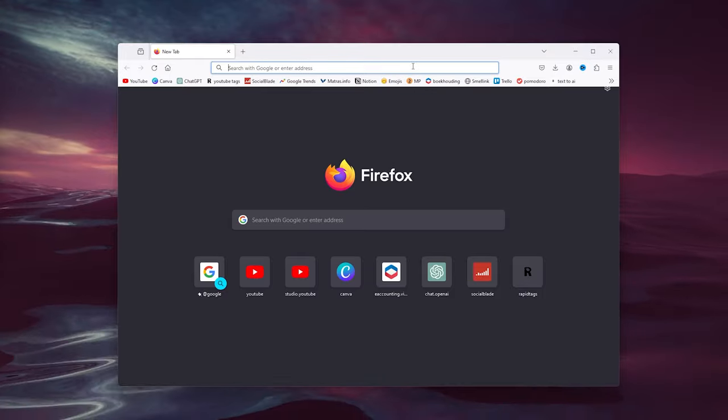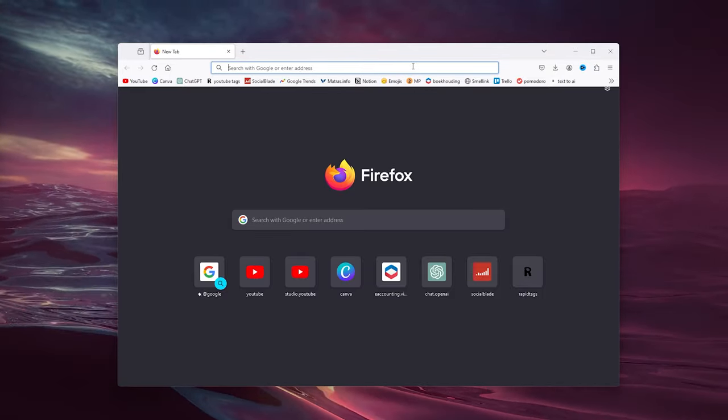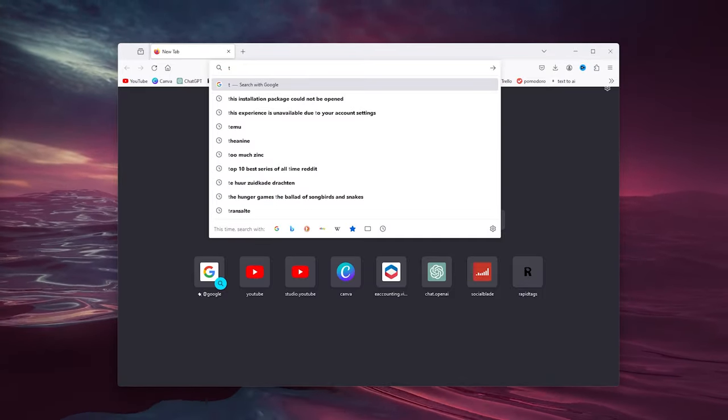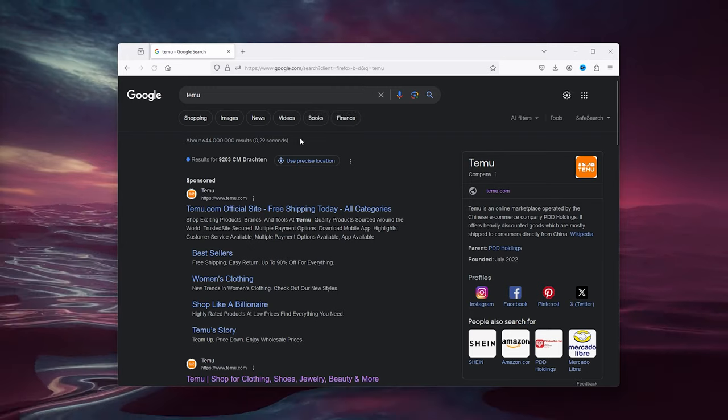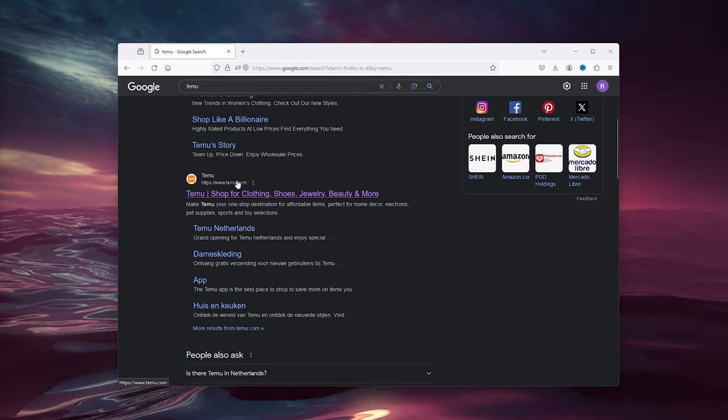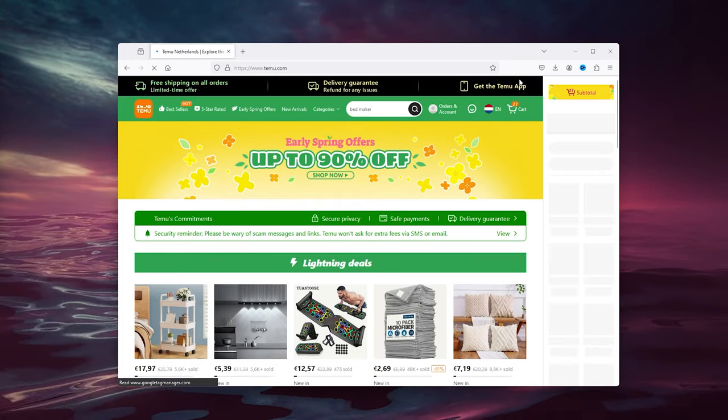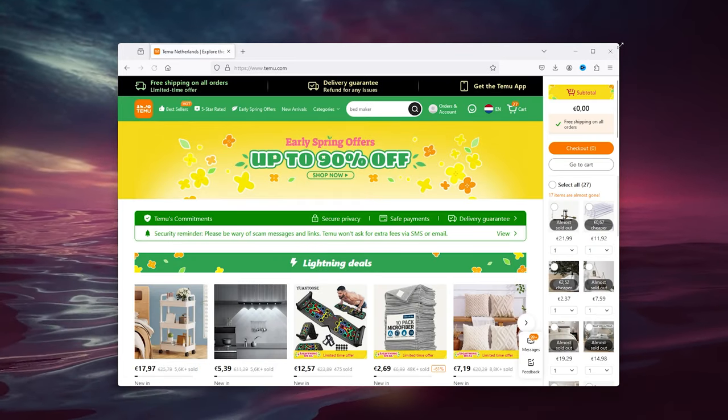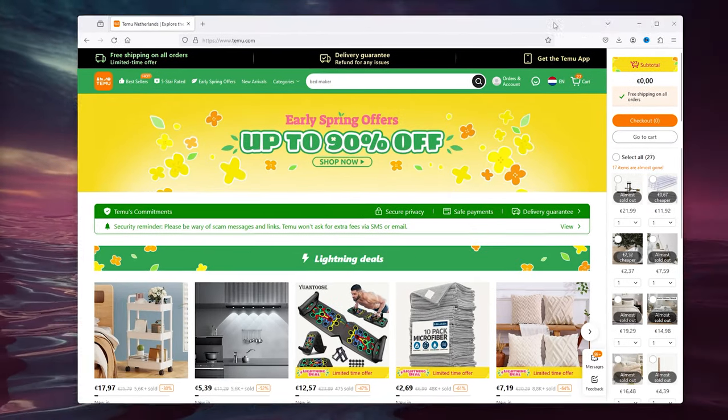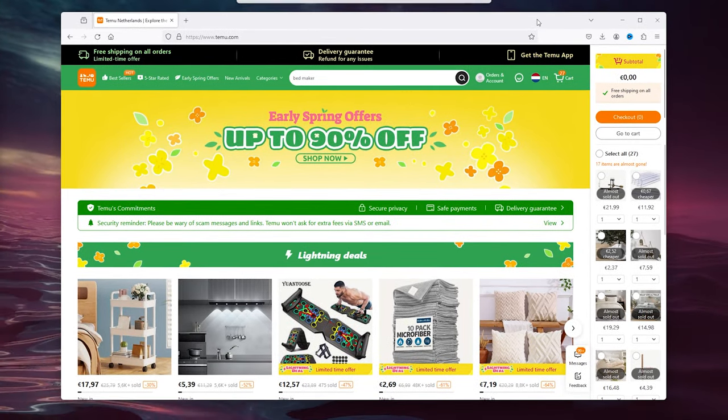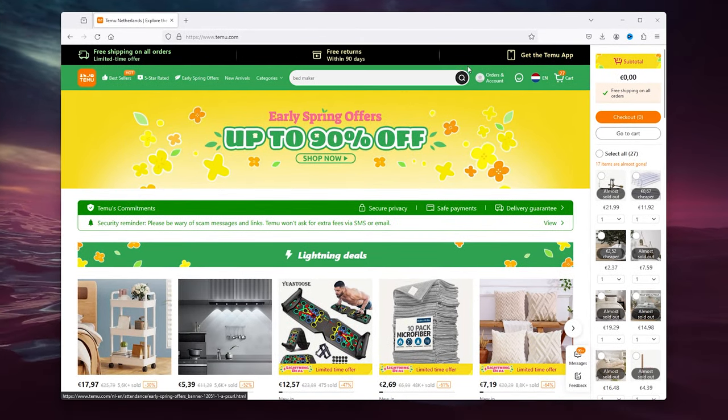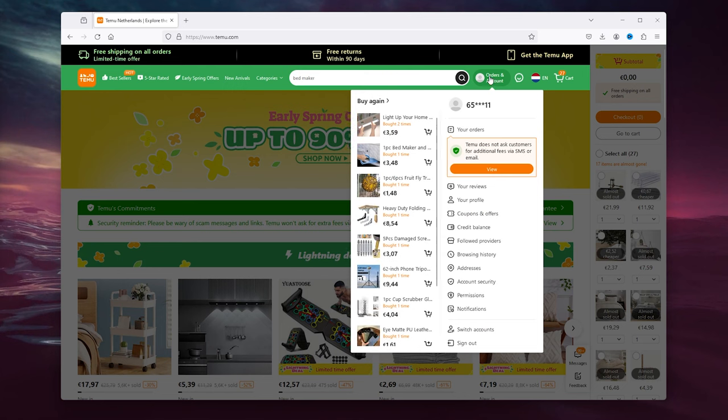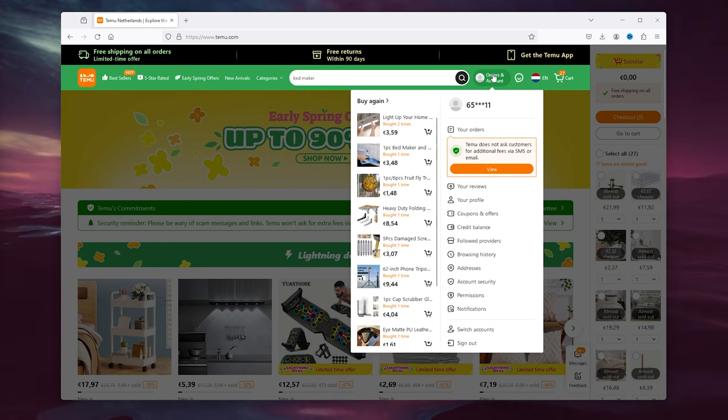First thing you want to do is open up your preferred browser and go to Timu. Go to the official website and sign into your existing account. As you can see, here is the Timu website where you can sign into your existing account in the orders and accounts section.